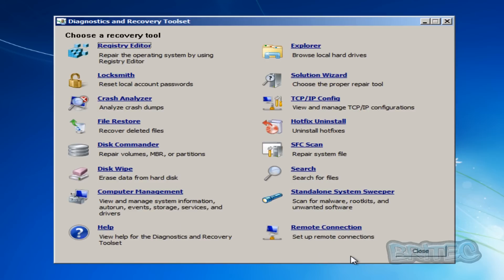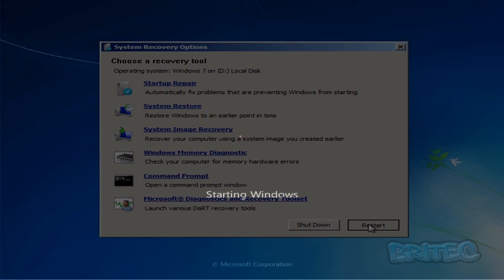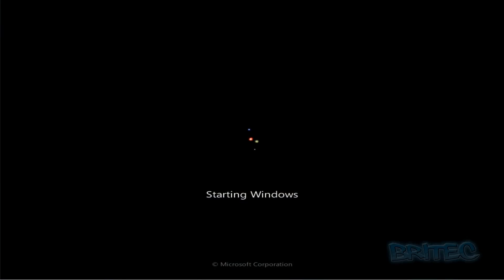So let's restart the system. We'll just let this boot back up to the desktop. And then we're back at the desktop.